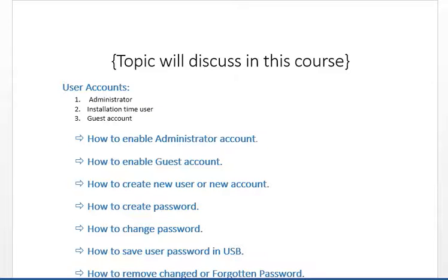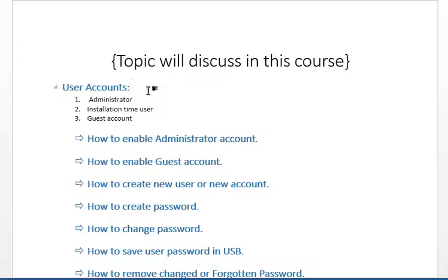Hello guys, welcome to a new lecture. I hope everyone will be fine. Now we are going to start a new course in which we will study about user accounts, in which we have three user accounts.